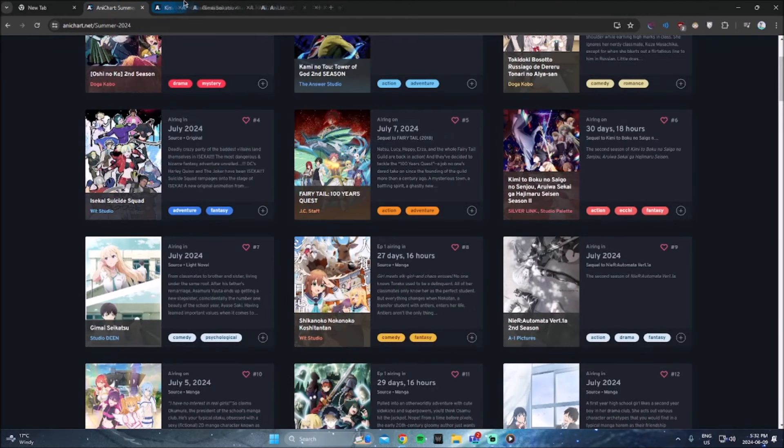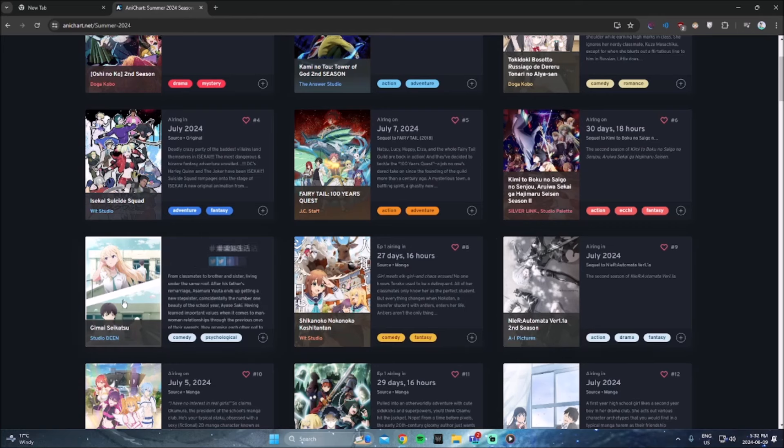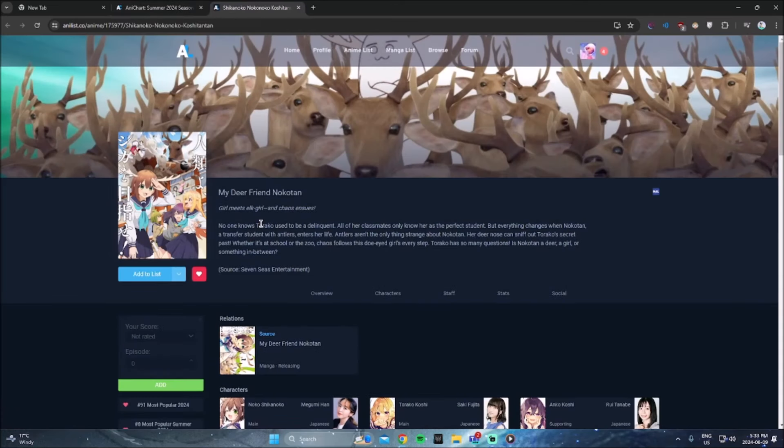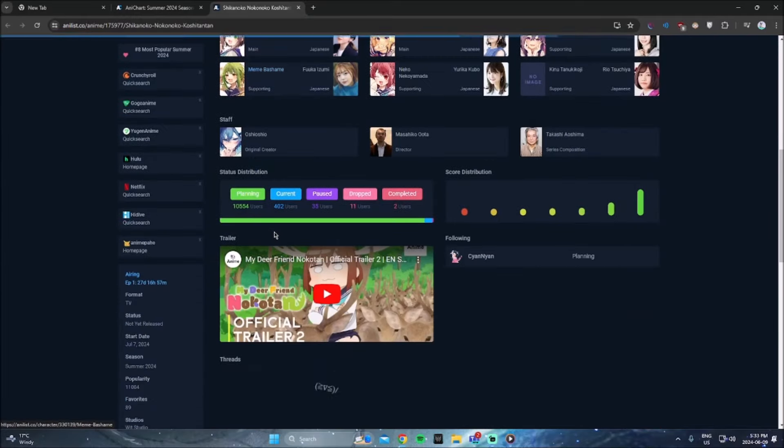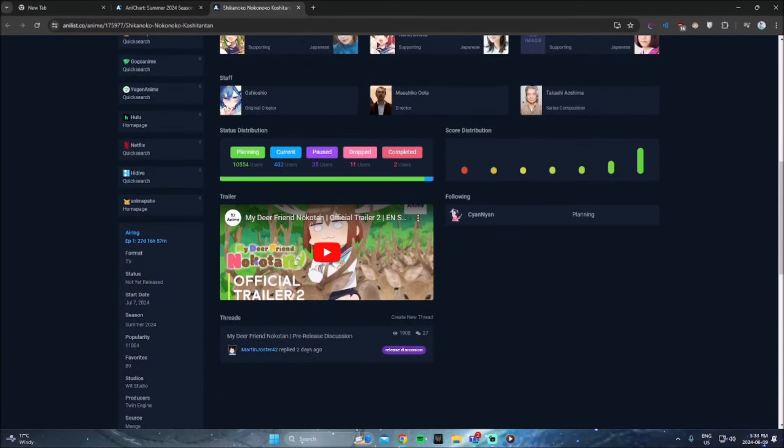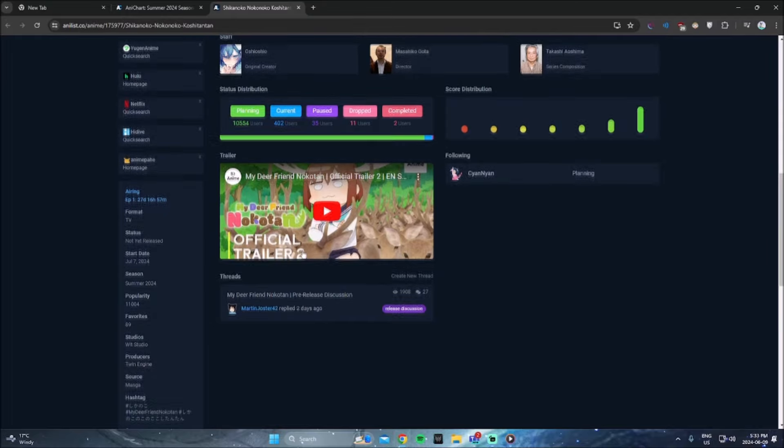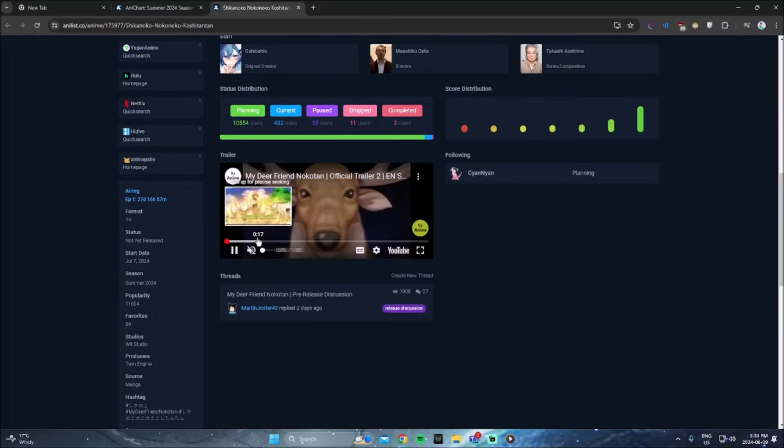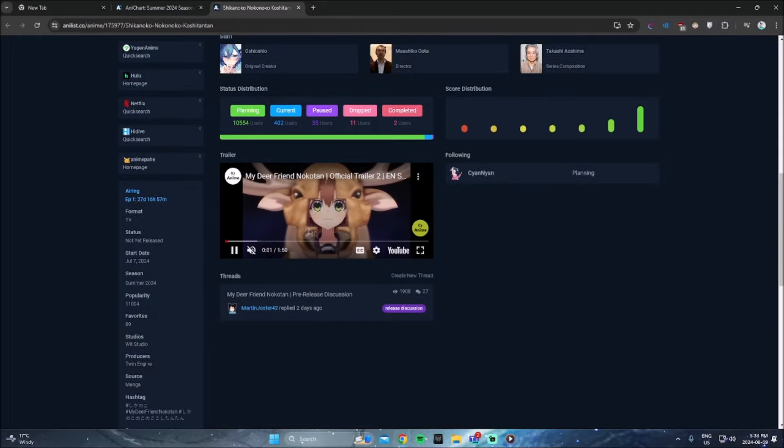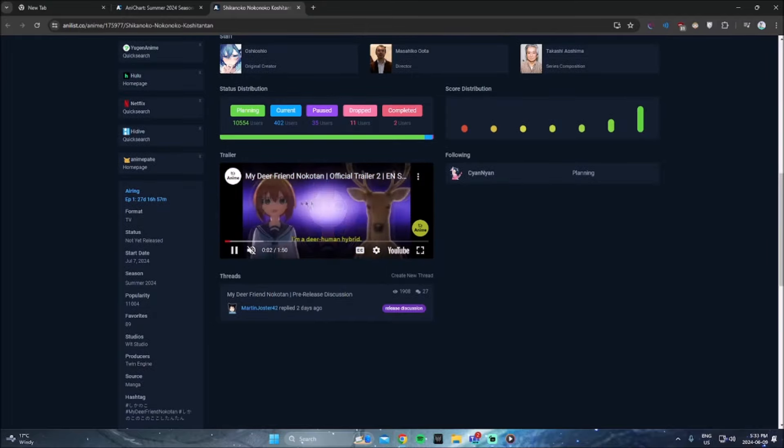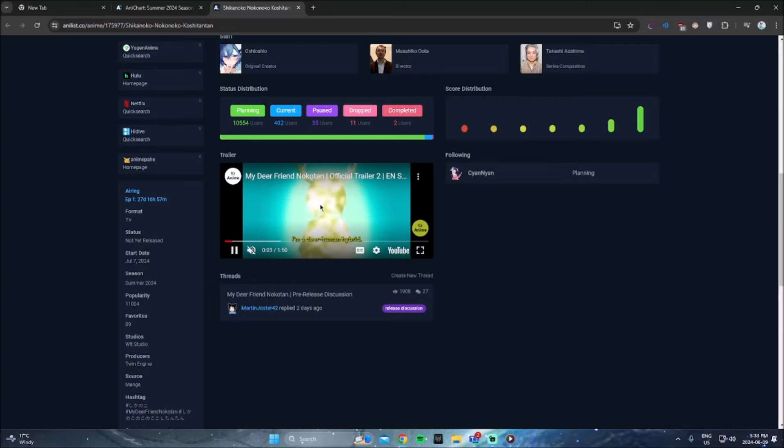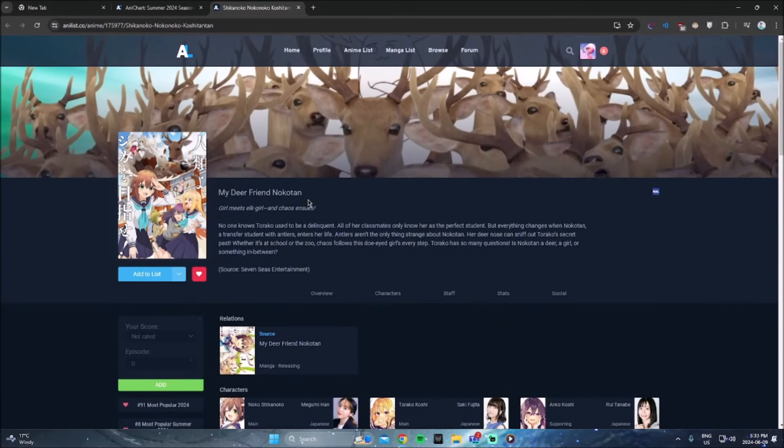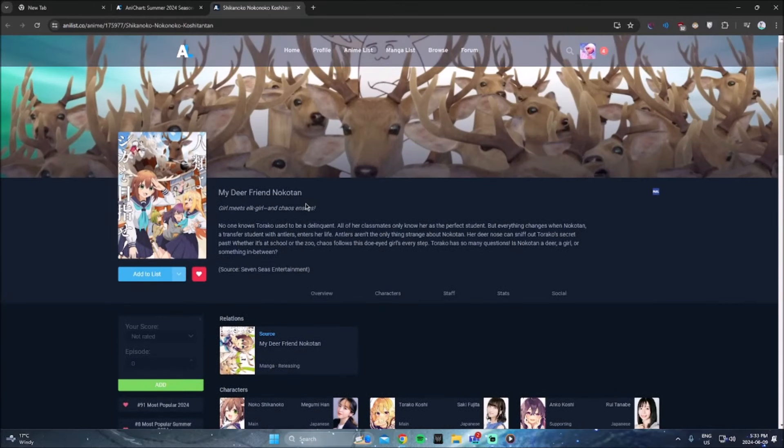I'm probably going to be skipping on that. The next one I will be watching my dear friend, Noko Tan. Now this one I've seen all over Twitter. There's a lot of memes about this anime. It's being done by witch studio. I have no idea what this anime is about, but I've seen it on Twitter. Basically all I know is that it's about deers and it's about this one girl that has like these deer horns. I don't know anything else, but it's, I just know it's a big meme on Twitter. So that's the only reason I'm watching it.